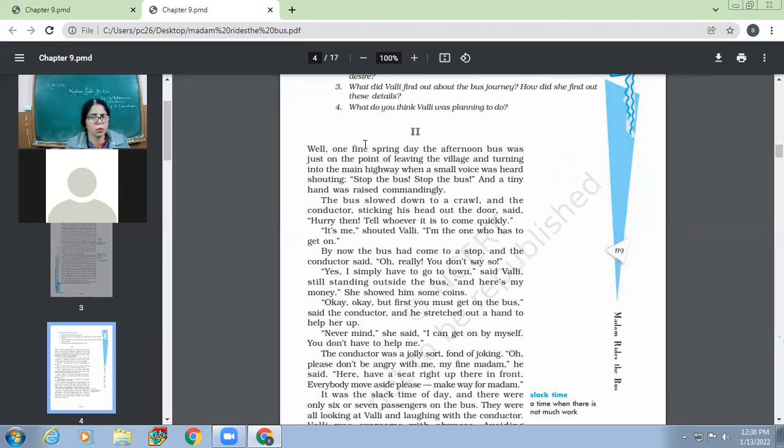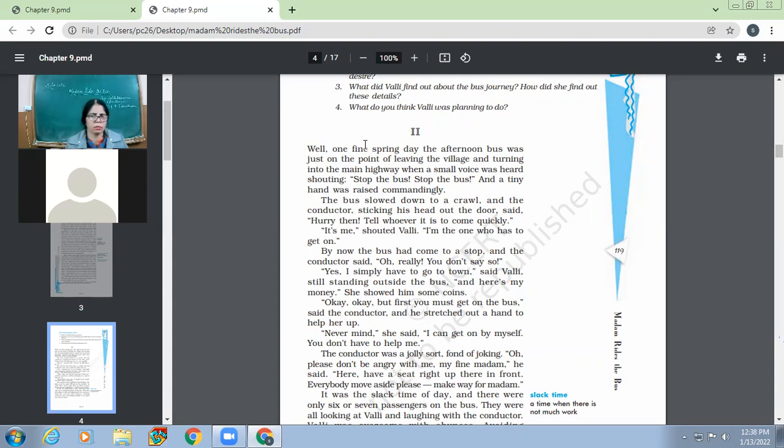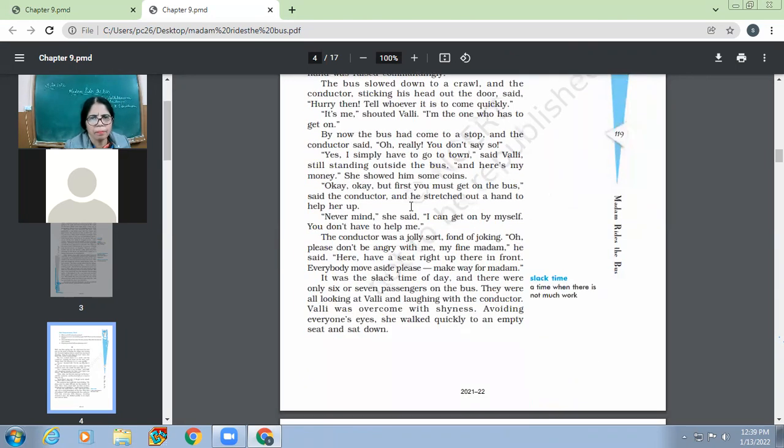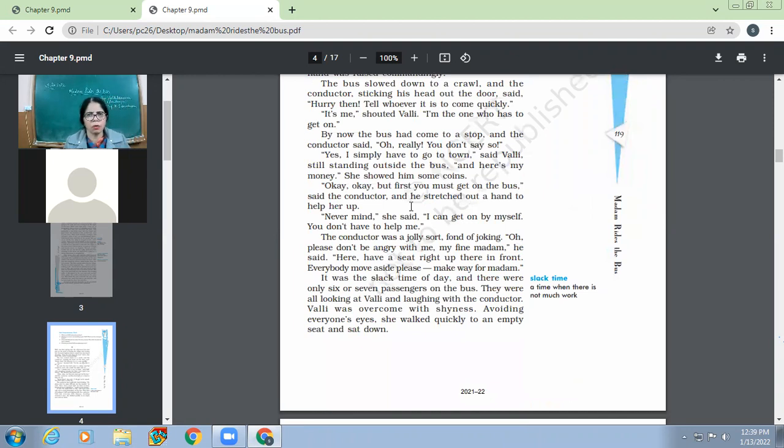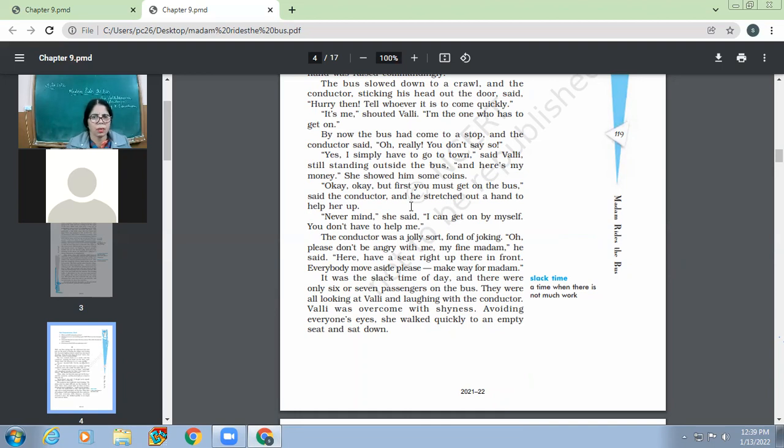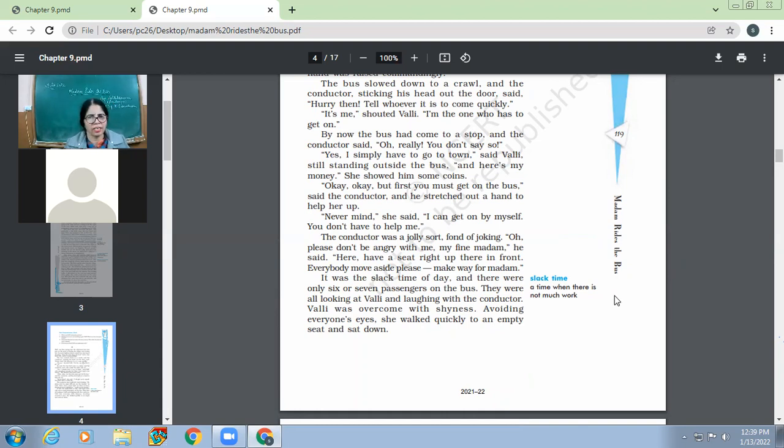The bus slowed down to a crawl. So you got the expression which was there. The bus slowed down to a crawl and the conductor sticking his head out of the door said, hurry then. Tell whoever it is to come quickly. It's me, shouted Valdi. I'm the one who has to get on. By now, the bus had come to a stop and the conductor said, oh really? You don't say so. Yes, I simply have to go to town, said Valdi, still standing outside the bus. And here is my money. She showed him some points. Okay, but first you must get on the bus, said the conductor and he stretched out a hand to help her up. Never mind, she said, I can get on by myself. You don't have to help me.